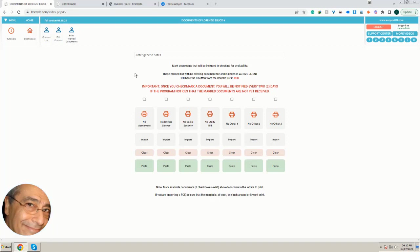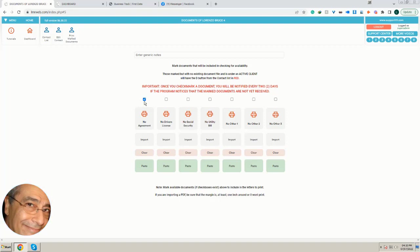First, if you haven't received any of these documents from your client, you can mark them like these and like these, etc., as appropriate. Then once they are marked, you will be notified every two days.